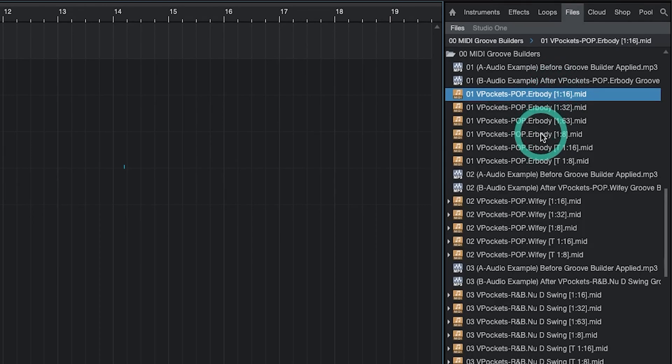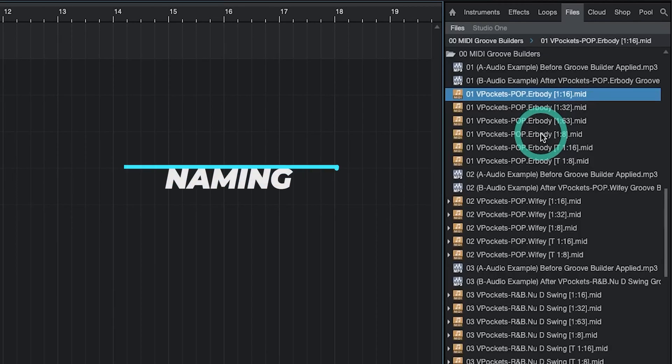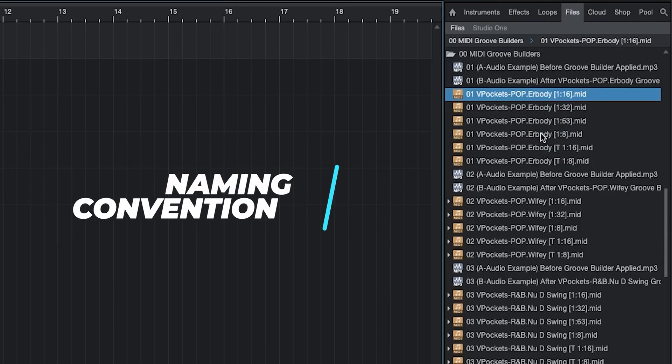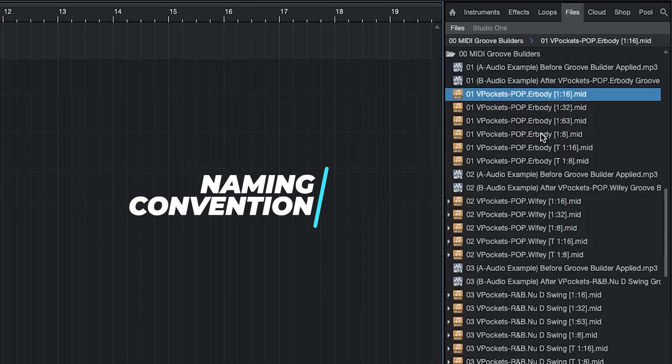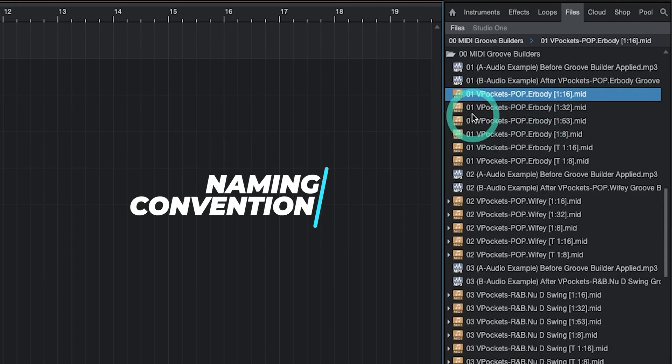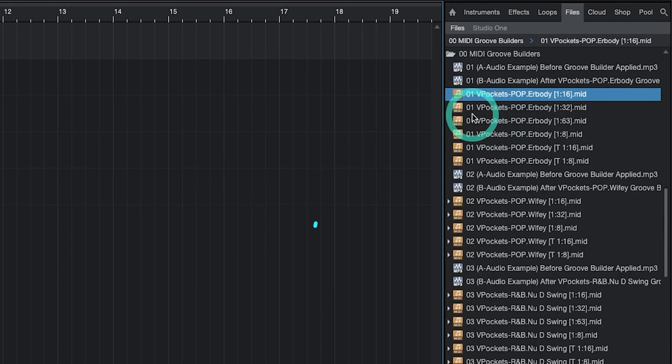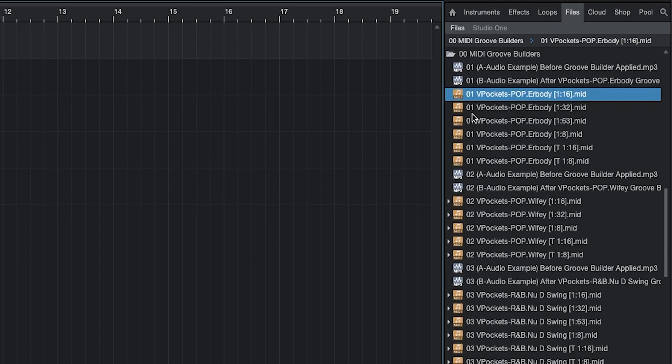When you look at Groove Builders you'll see a naming convention. Here's what everything means. First you'll see a number. Groove Builders are numbered from 1 to an n number with Groove Builder 1 having the most significant timing impact when applied at a hundred percent. In other words Groove Builder 1 is going to have more swing and will move notes more than Groove Builder 15 for example when applied at a hundred percent.